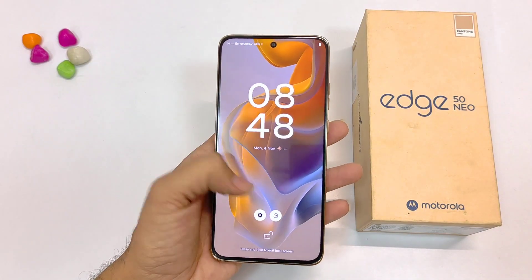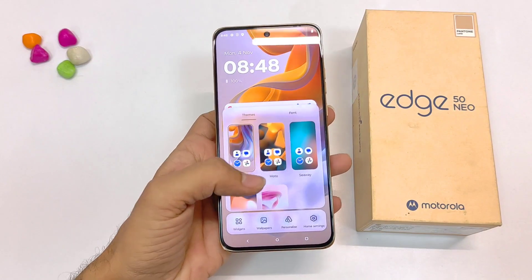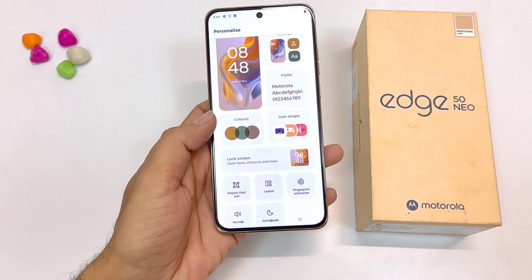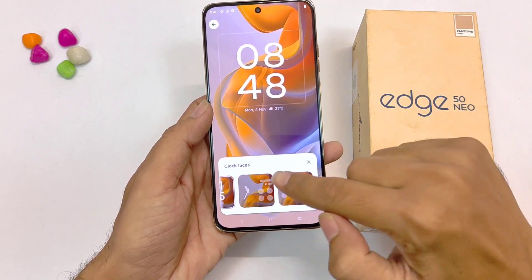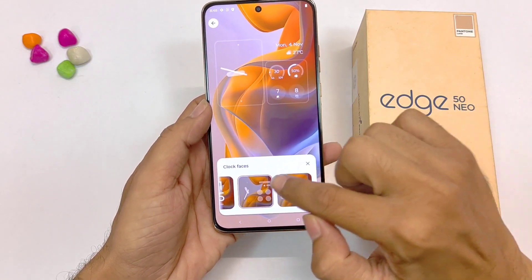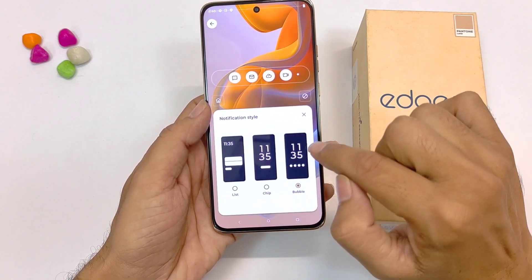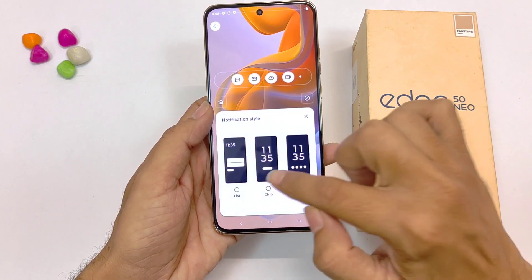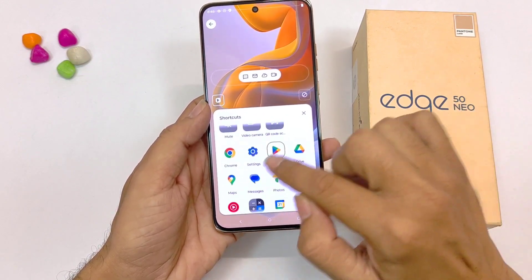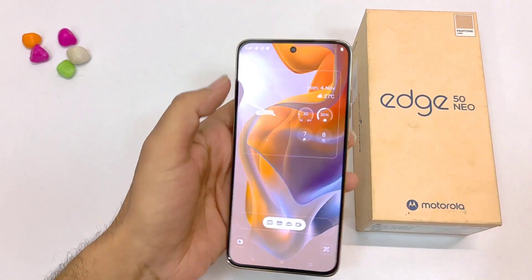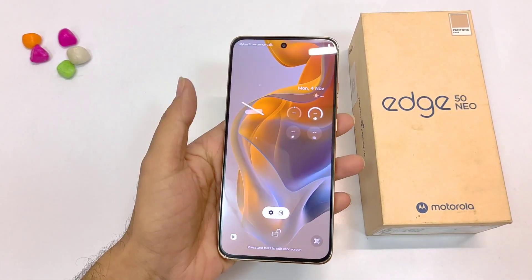You can fully customize your lock screen — you can change the clock style, font style, etc. Simply tap and hold on the home screen and then click on personalize. There you will see the option of lock screen. Click on this. If you want to change the clock style, click on it and select your favorite option. You can also change the notification style to list, chip, or bubble, and customize the quick access settings to set your favorite applications. Then click back and later, and it will change your lock screen style.